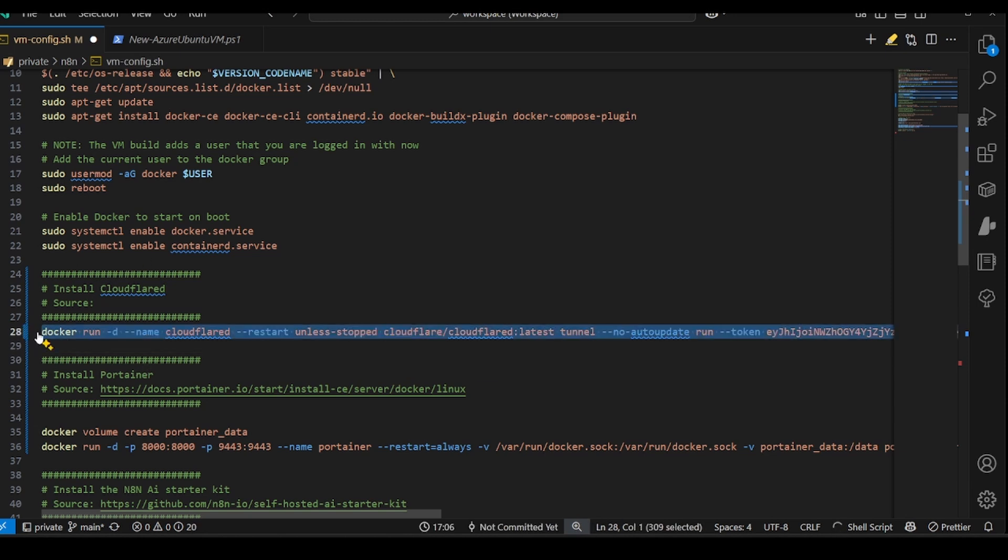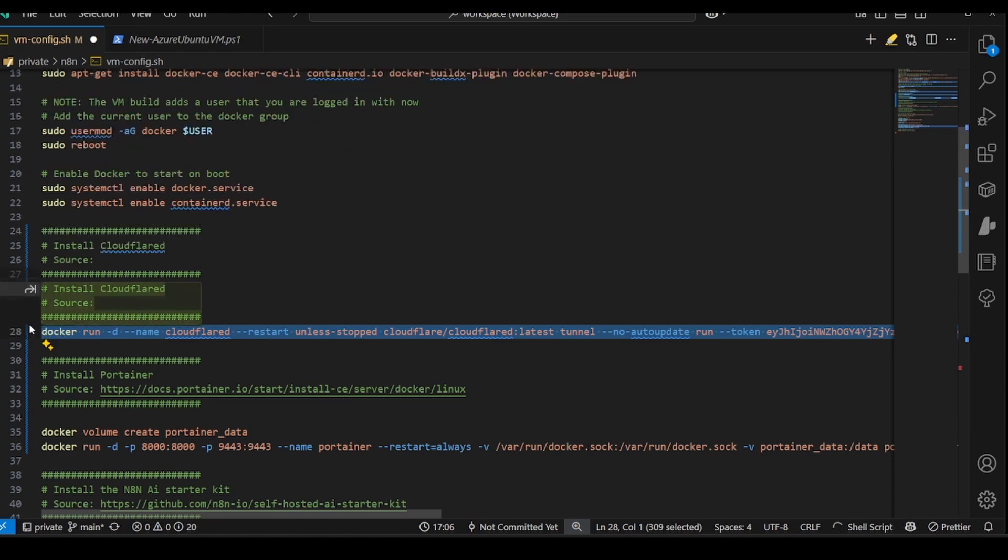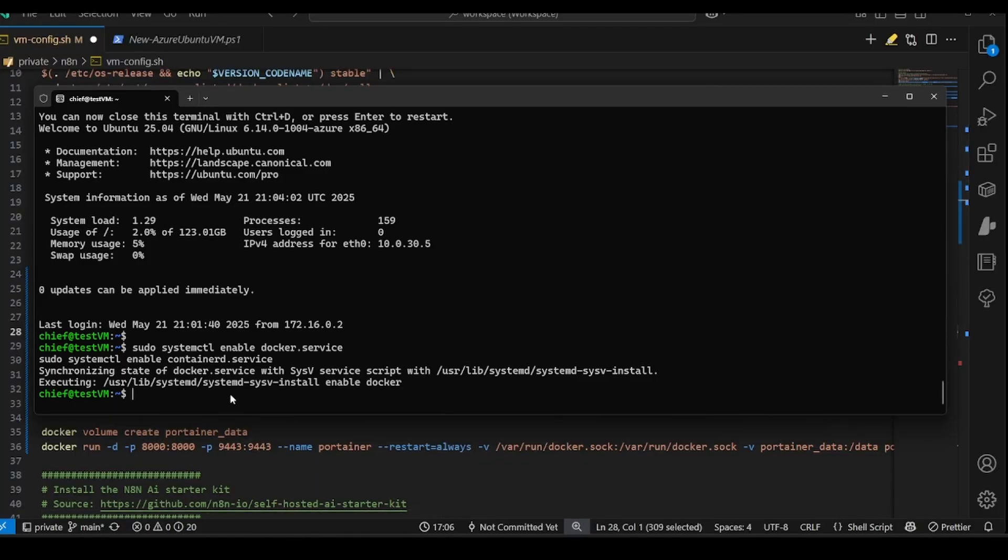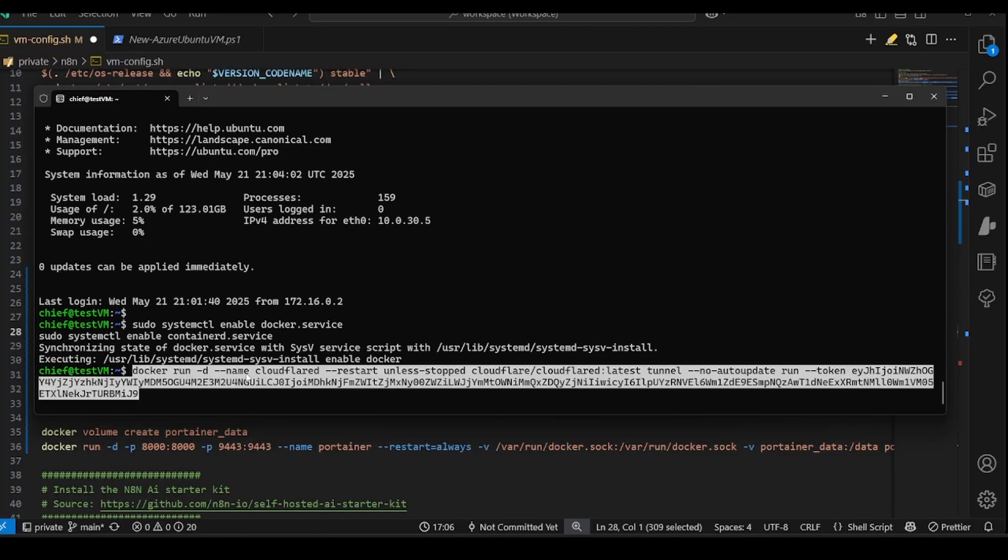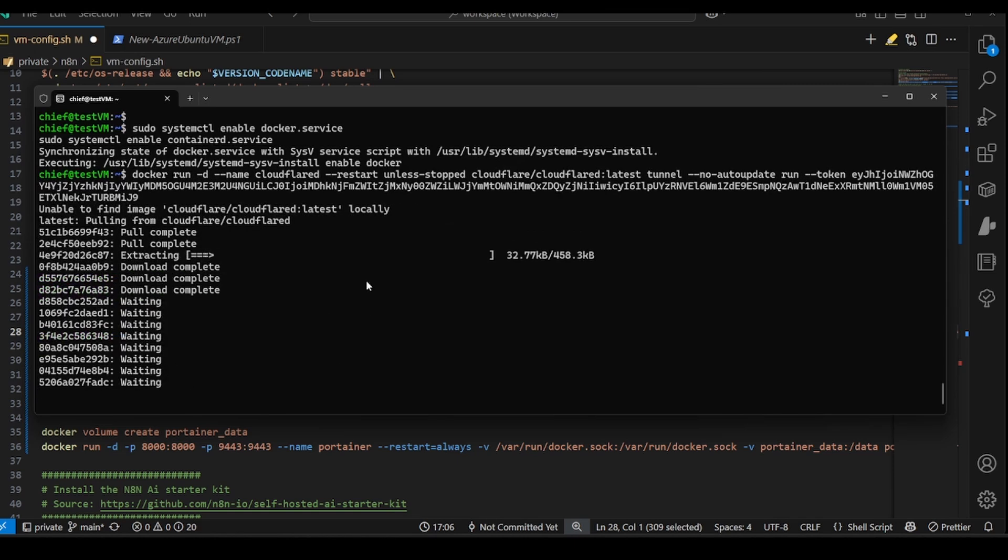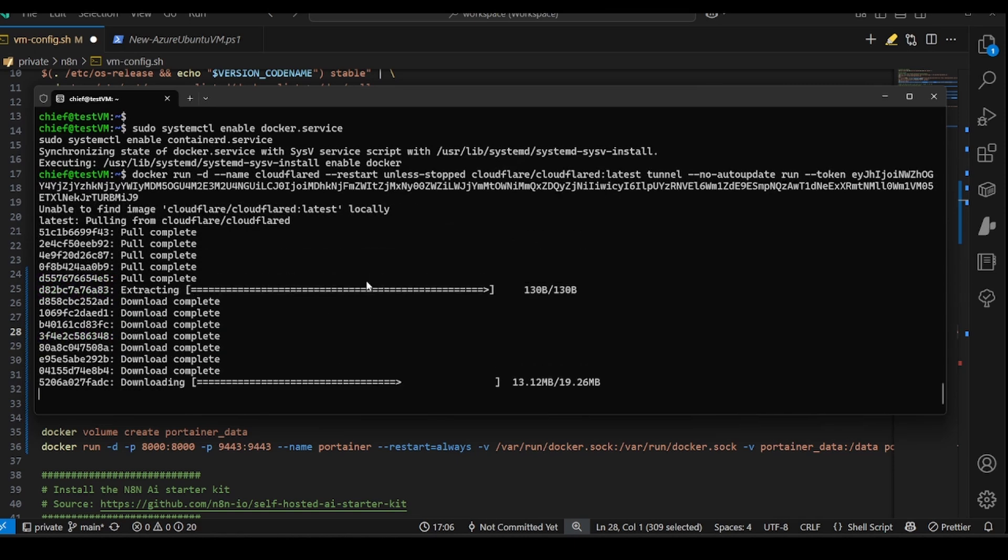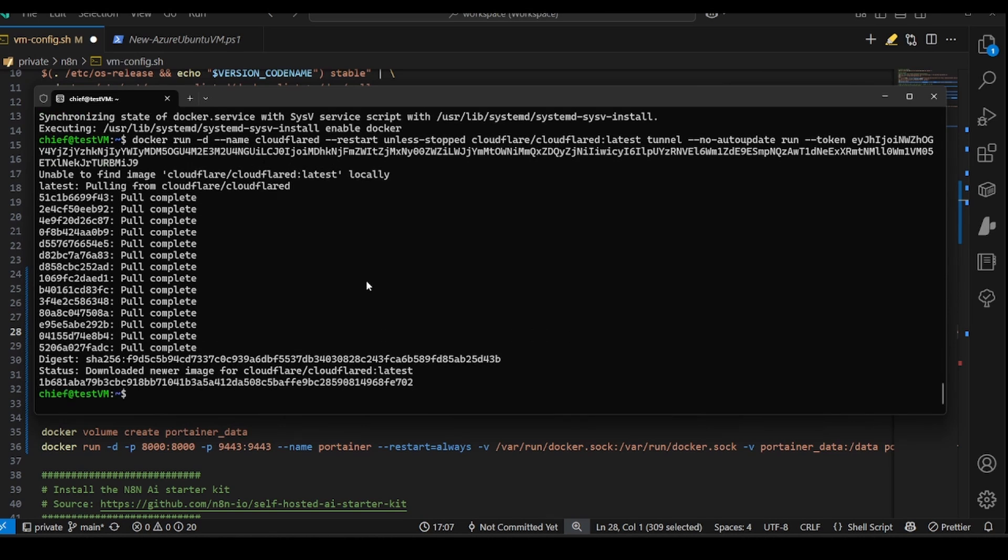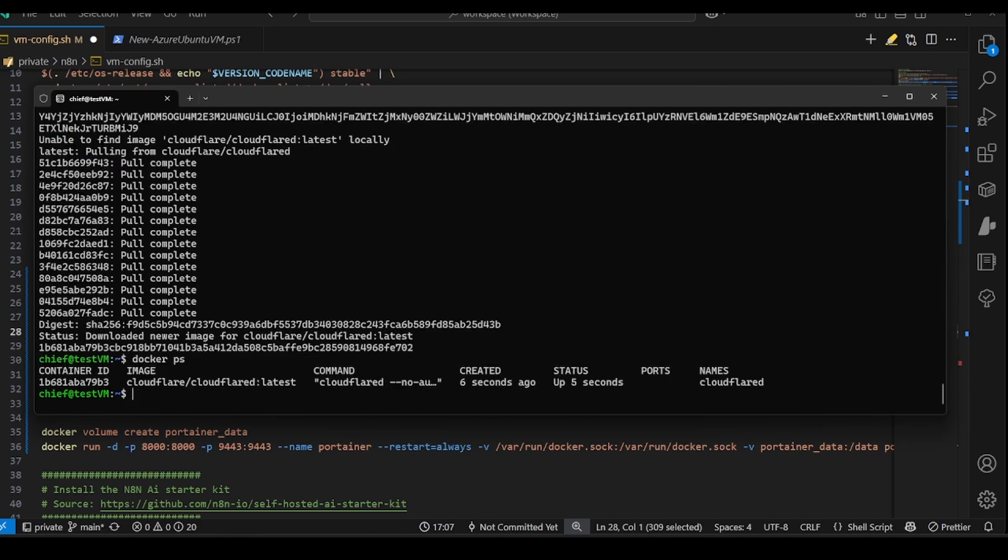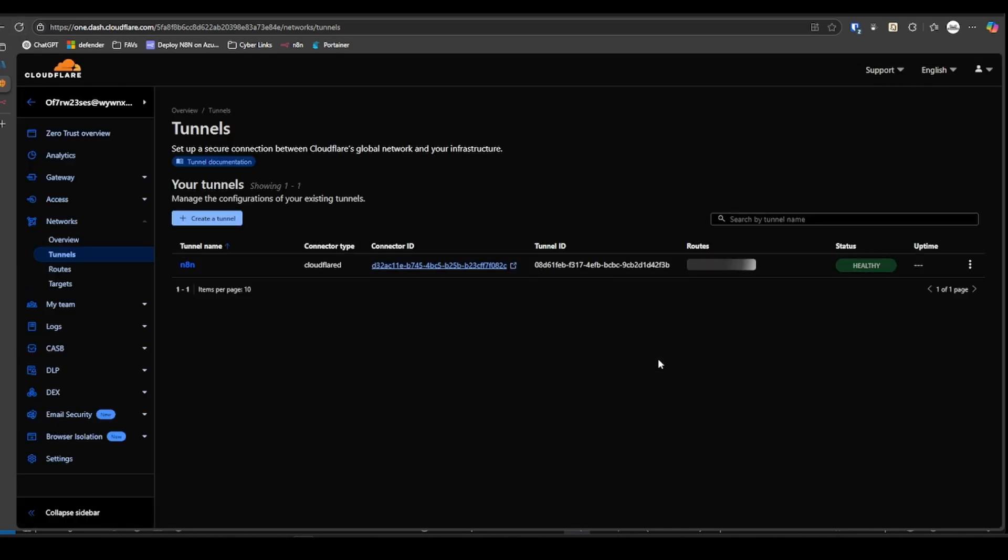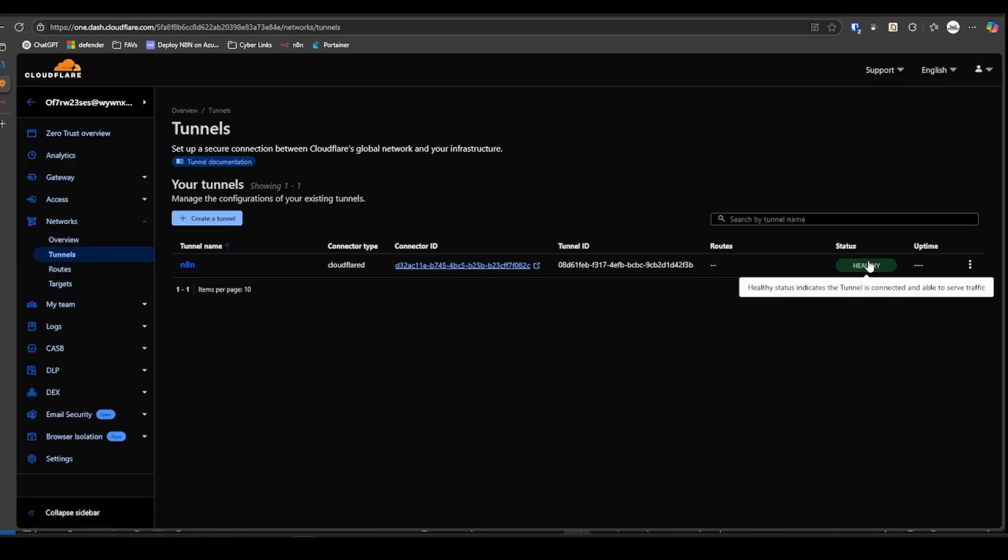So we make sure it starts if we have to reboot. Okay, now we can copy this, go back to our VM, just paste that in there. It's pulling the image from the Docker Hub. So that should be good. Let's go Docker PS, make sure it's there and running. Okay, good to go there. Let's check the tunnel. Refresh. And you see we're healthy. So tunnel should be good to go at this point.